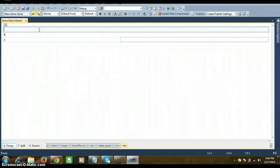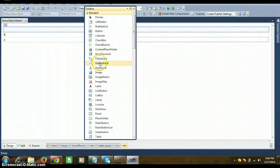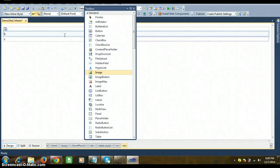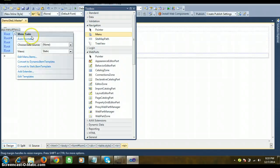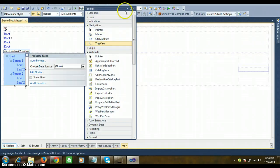In A part, go to the Toolbox and drag and drop one Image control. In B part, drag and drop a Menu control — under the Toolbox you can see Navigation Controls, so drag the Menu control there. In C part, drag and drop the TreeView control.